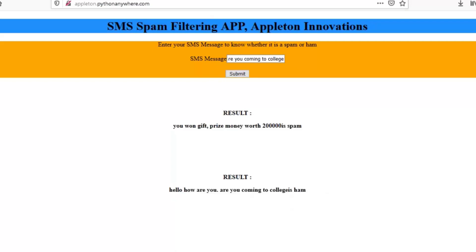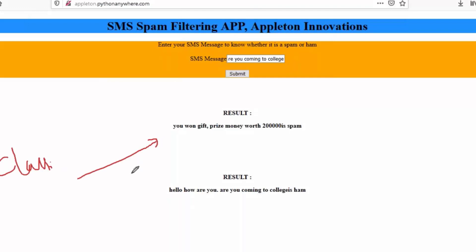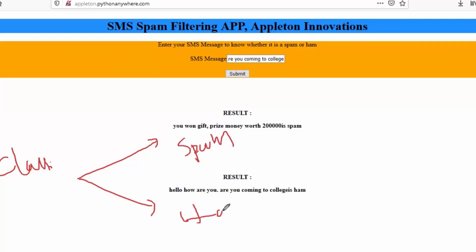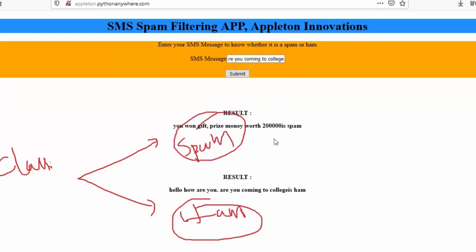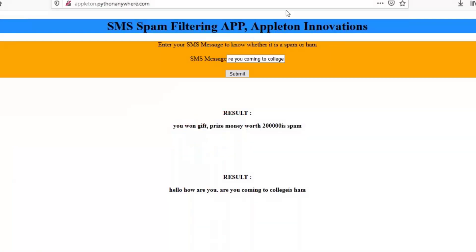For example, a message from your friend like 'Hello, how are you?' is a ham message. You can classify a message either as spam or ham. Either it can be a spam message or it can be ham.